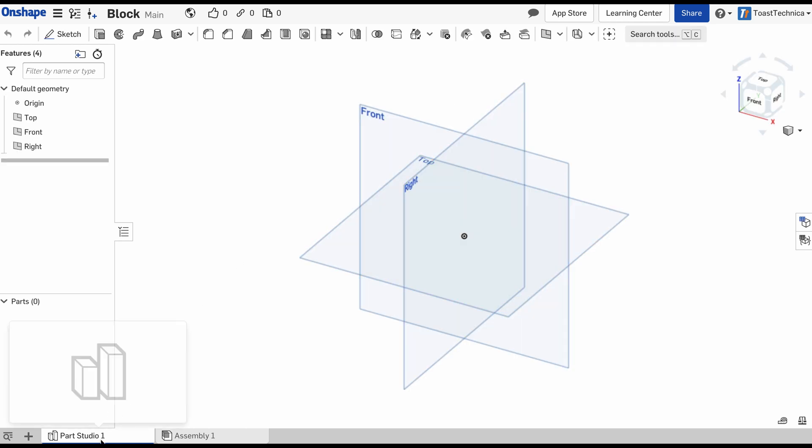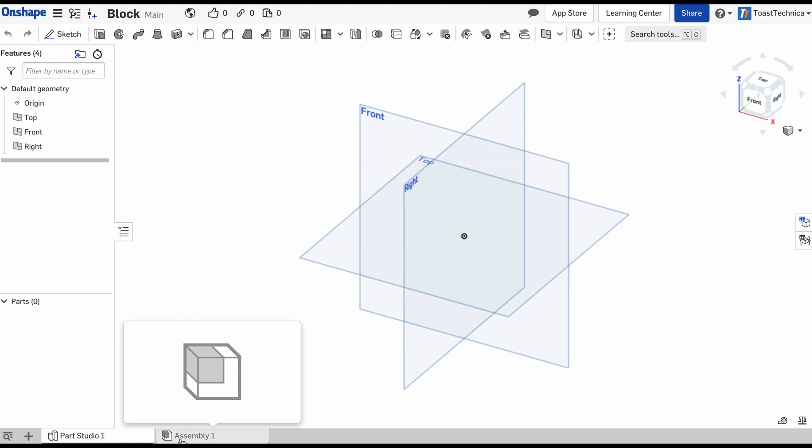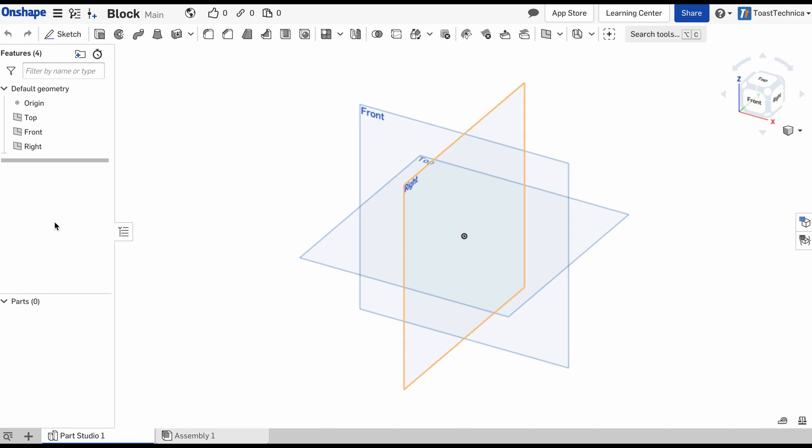Here we are in the Parts Studio. At the very bottom we can see that there is an assembly. We'll talk about that in another video. Along the left side of the Parts Studio, we can see different features that are available as I include them in my drawings, also a parts list as I create parts. We'll begin by creating our block.